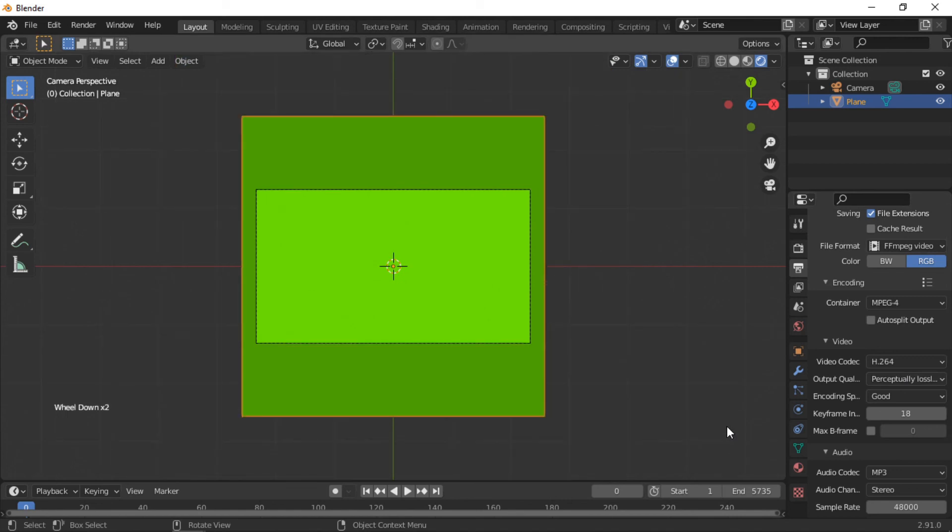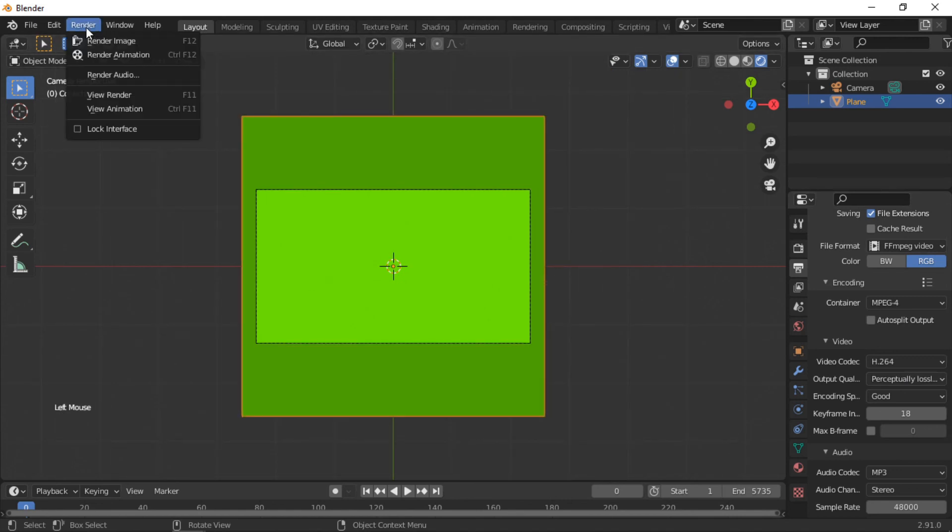To render the animation, click on the Render menu, then Render Animation.